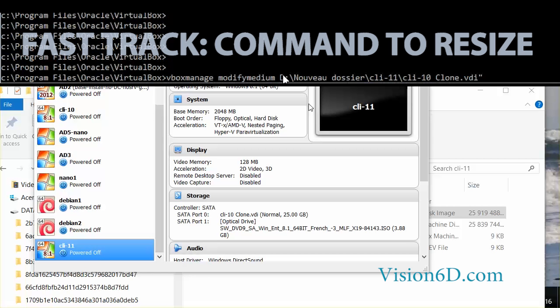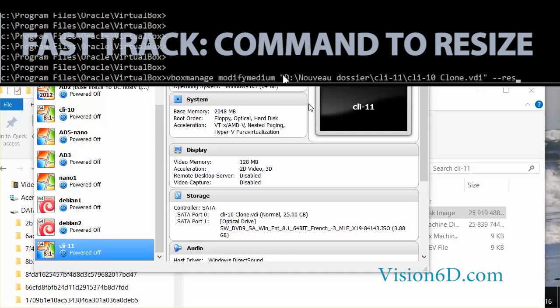Hello and welcome! We are going to look at VirtualBox. I have a VM which is a Windows 8.1 system and it has currently a 25 gigabyte size for the storage and I want to increase this to 50 gigs.